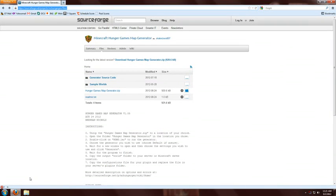Hey everybody, SkaterZero here. I'm going to be showing you how to use my Hunger Games map generator, specifically with a Bucket server.